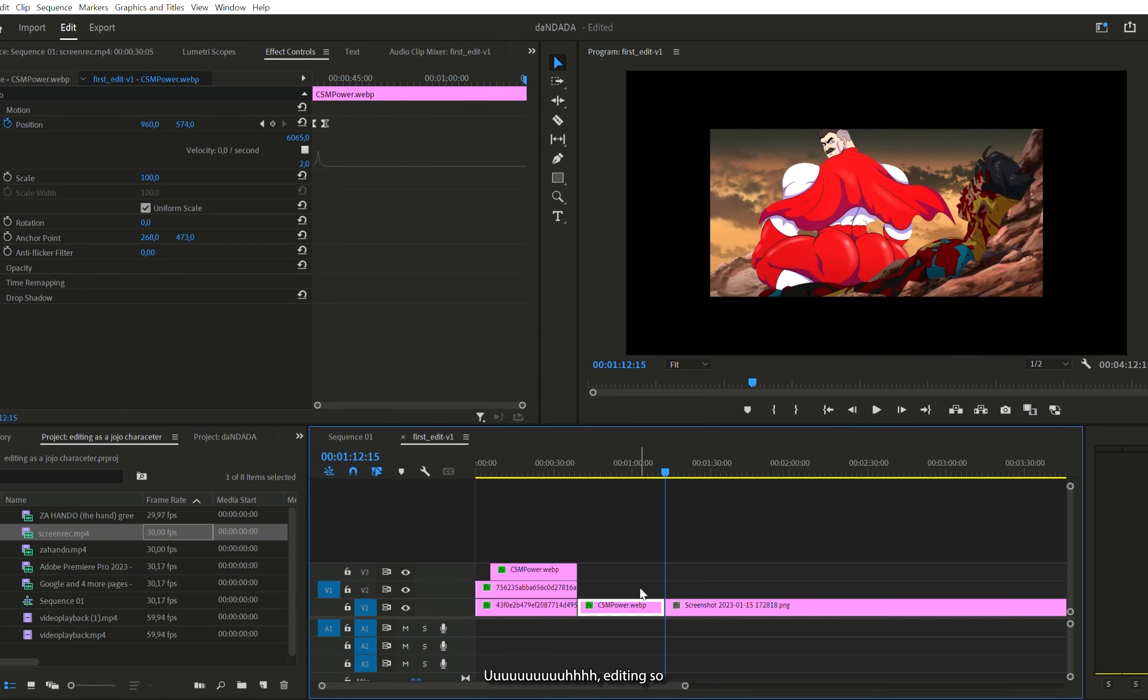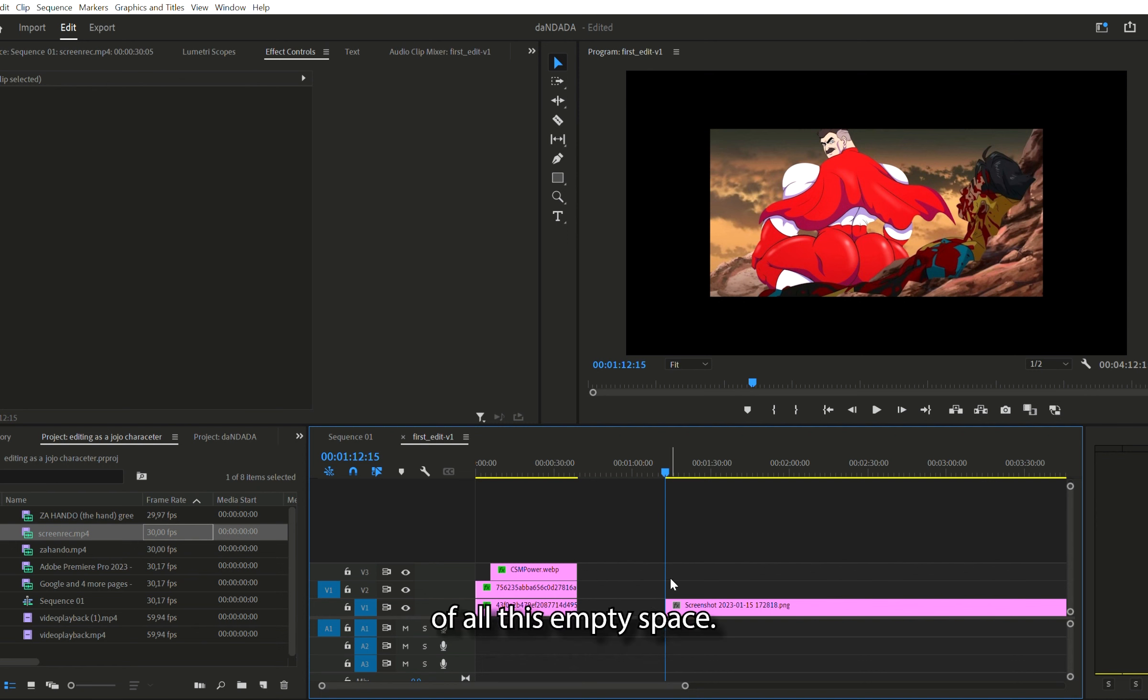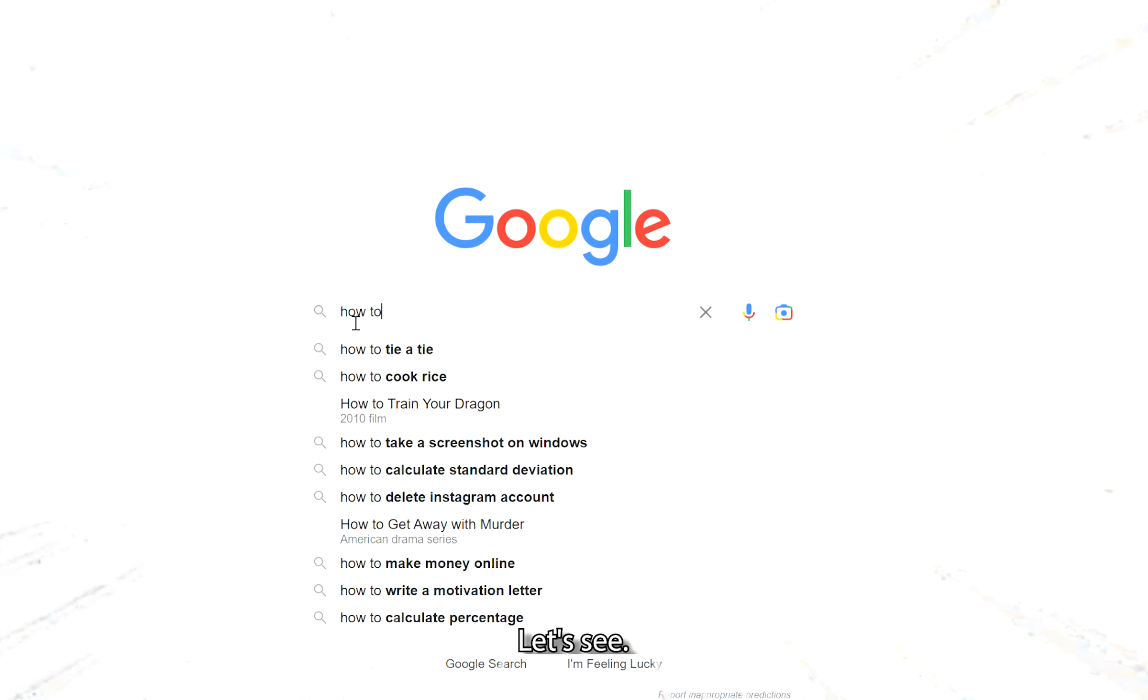Oh, editing is so boring. There must be a better way to get rid of all this empty space. Hmm, let's see.